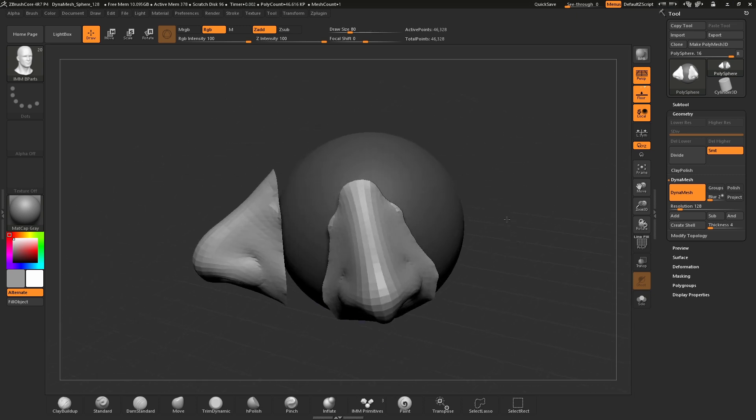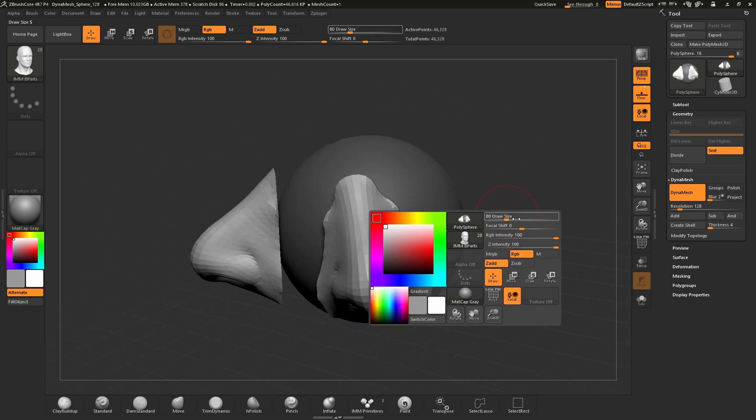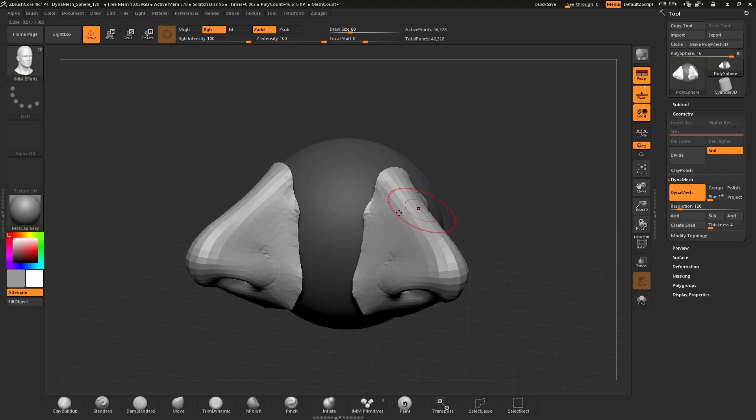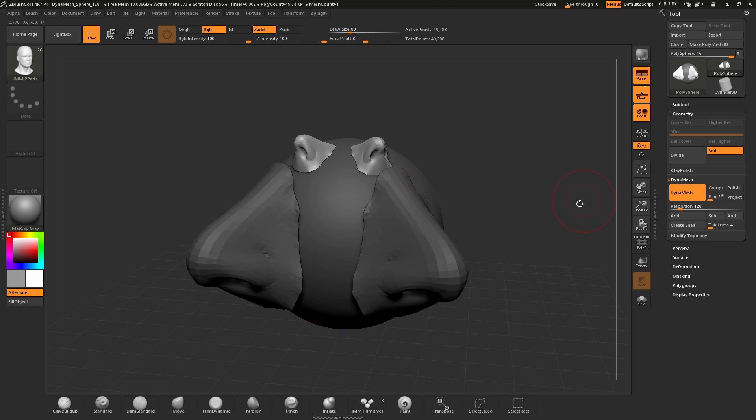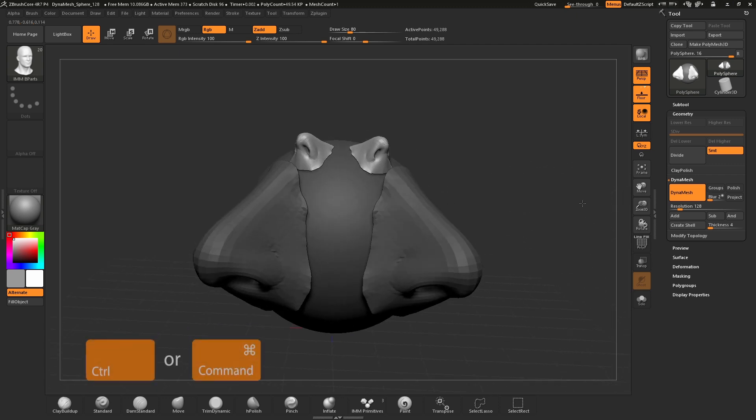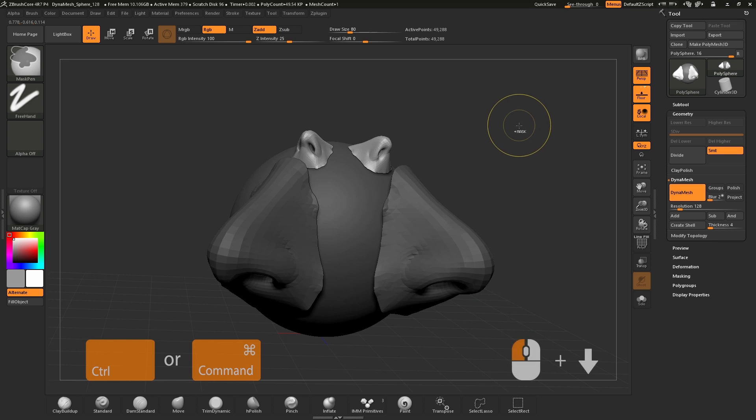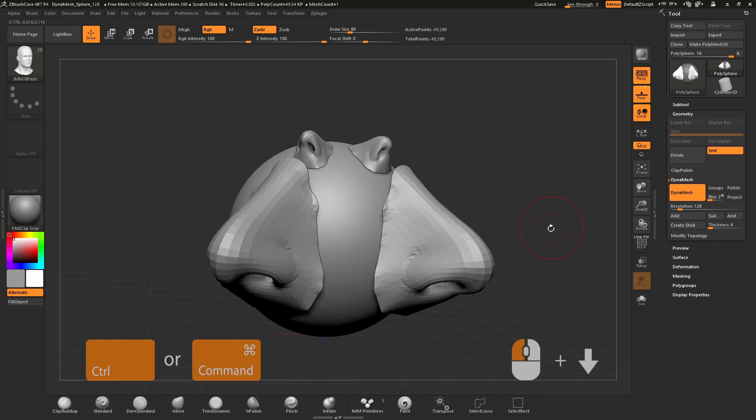To do this, first I must clear the mask. Each time we draw an insert mesh on the surface, ZBrush Core will apply a mask to the underlying surface. To clear the mask, press and hold Ctrl or Command on the keyboard and drag your cursor on the canvas, then let go.